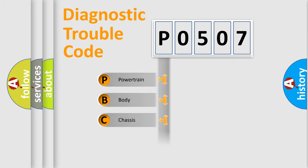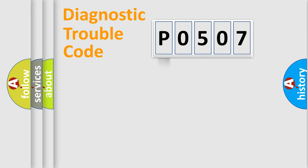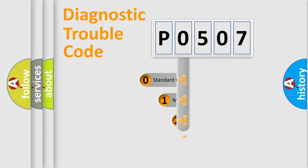Powertrain, body, chassis, network. This distribution is defined in the first character code.